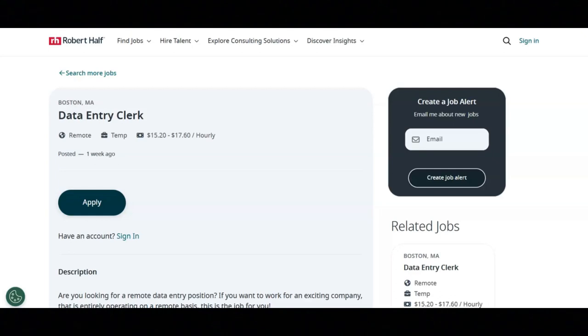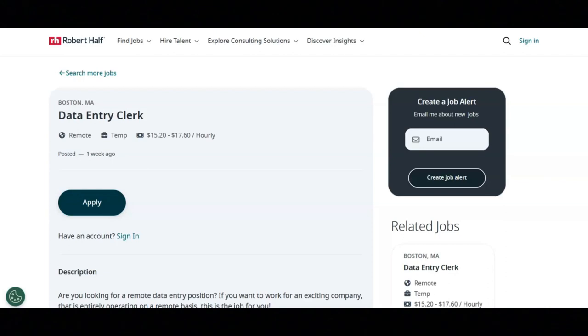For this job, you're going to be gathering, sorting, and prioritizing data for computer entry. You will be executing additional tasks as required. You'll be continuing operations by following policies and procedures, reporting needed changes.